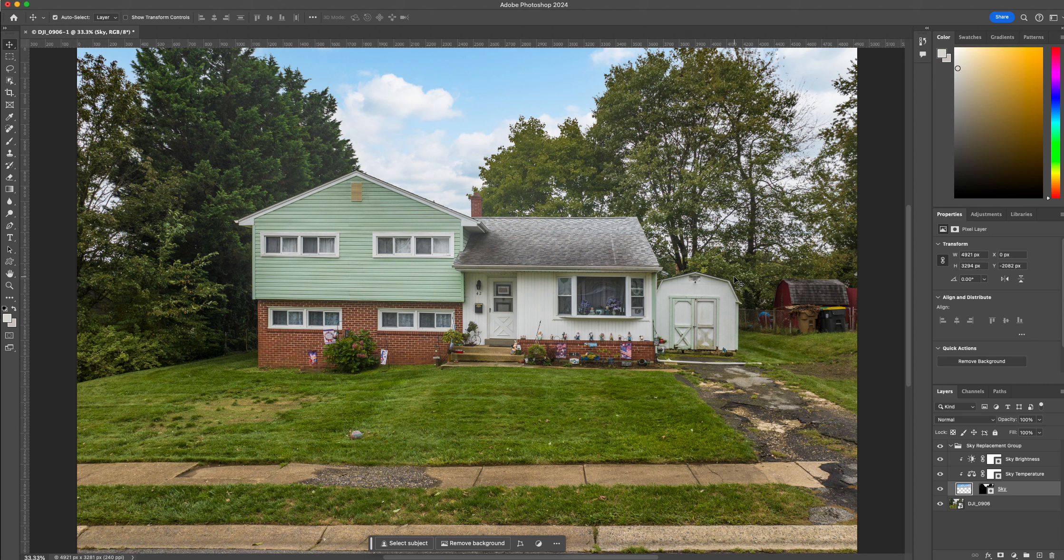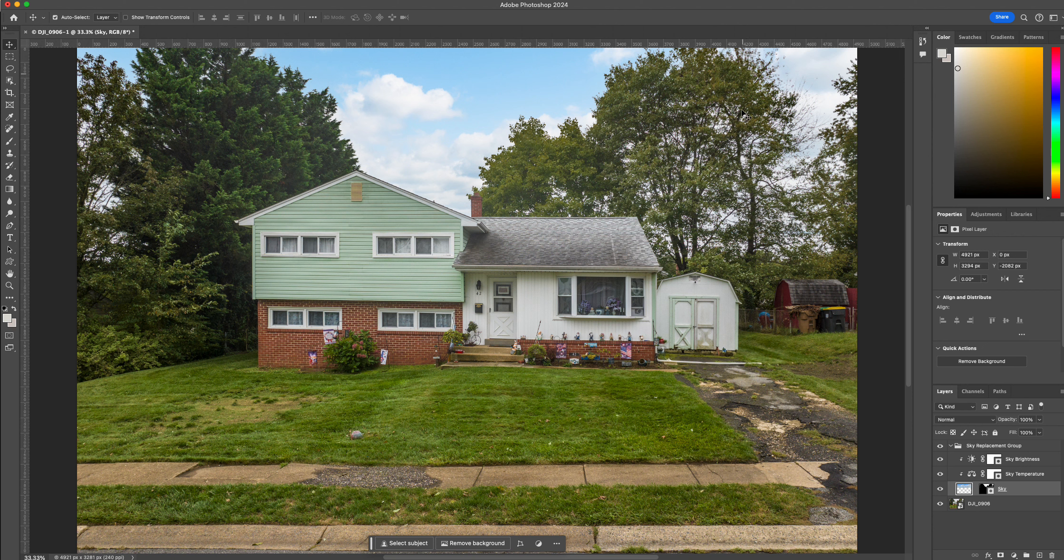But right now I think that's a good look. And since we dehazed the edge of the trees, I think that makes a better mask. And right there, I think that's pretty close.